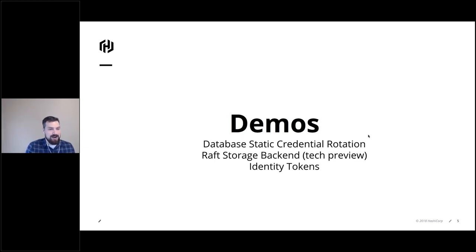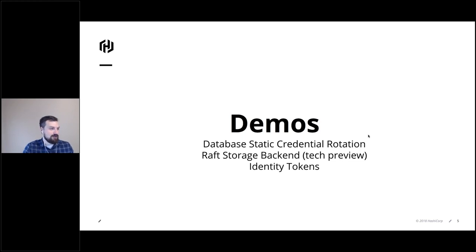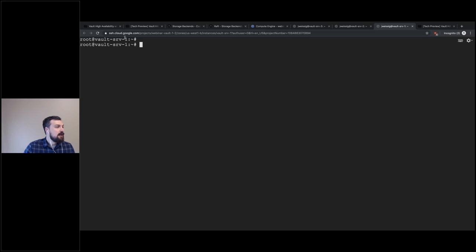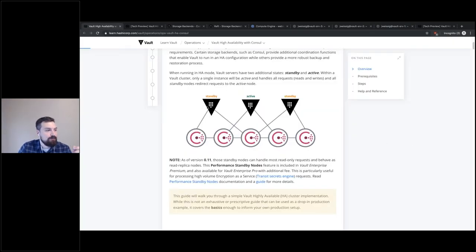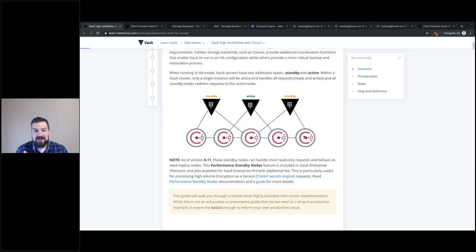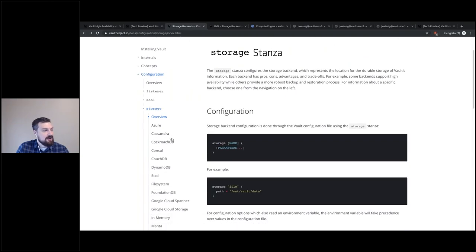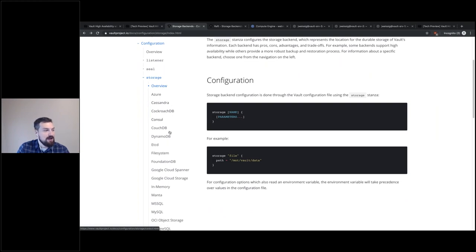I want to move on to the Raft storage backend — I really like this technology. It leverages what we've done with Consul and Nomad, which utilize the same Raft technology, and now we can incorporate it into Vault. With a typical Vault cluster, you'll have say three nodes: an active node and a couple of HA standby nodes. Vault has storage plugins where all your data sits in a highly available filesystem or Consul. If you look at the docs, there are tons of different storage backends — DynamoDB for AWS, Spanner for Google Cloud, Consul, and more. A lot of folks use Consul, but that means two systems to maintain: Vault and Consul.